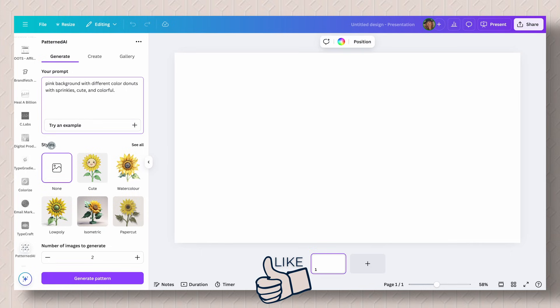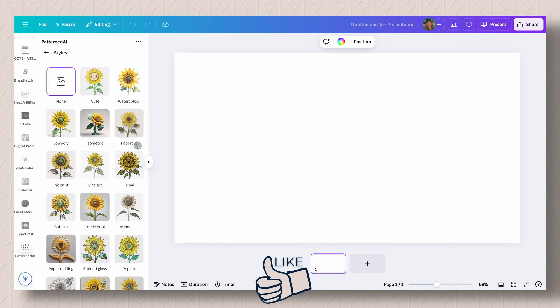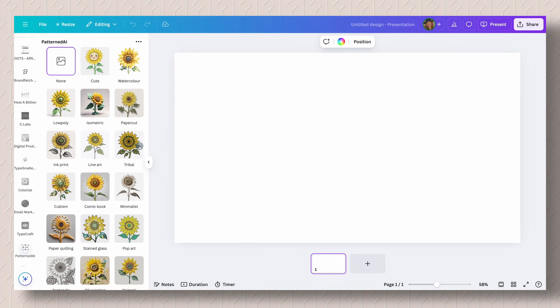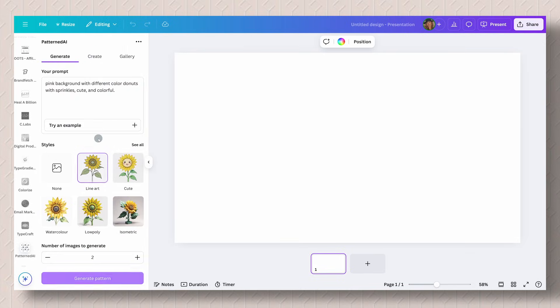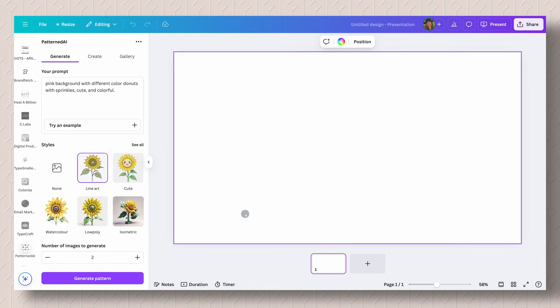The next one that you can pick is your style. Click on see all, and then you have all of the different styles that are available. I'm going to do line art. I want it to generate two images. You can generate more, you can generate less. Just know that you have a limited number of credits for it.